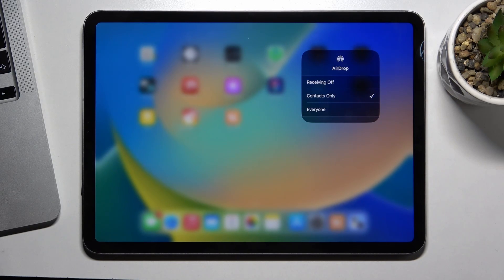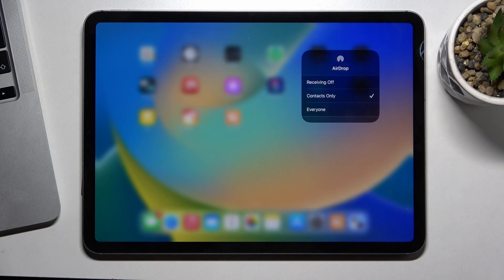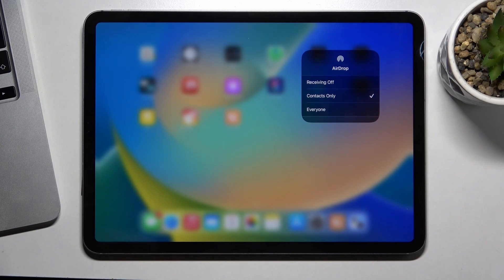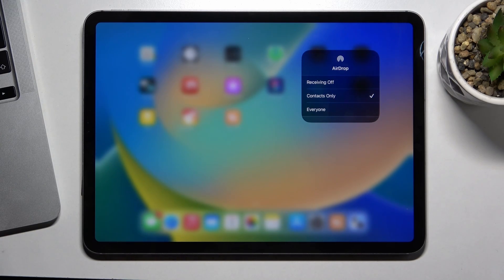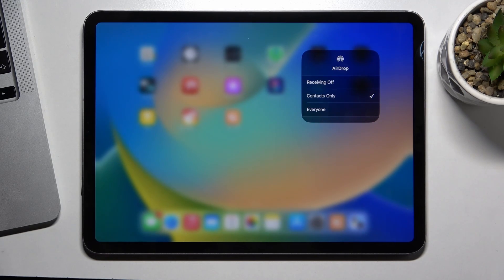Contacts Only mode. In this mode, you will be visible only for your contacts. But it's not working well. So sometimes you will need to use everyone mode to receive something.